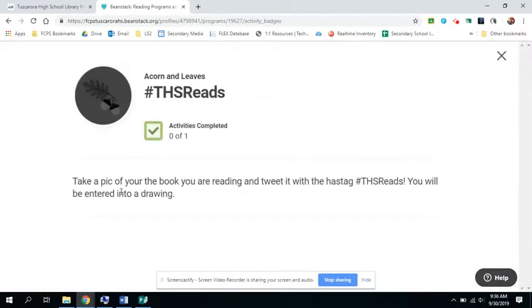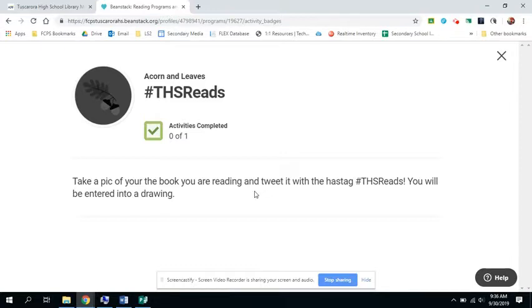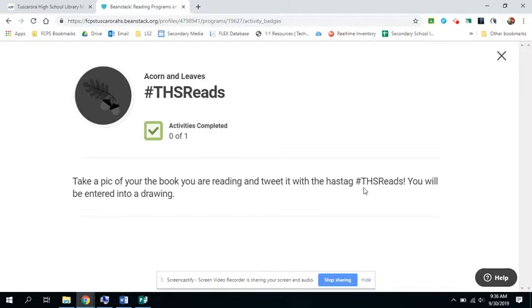In this activity, you need to take a picture of the book you are reading. And if you have Twitter, you tweet it with the hashtag THSReads. This is not needed in order to complete the program. However, if you do this, you will be entered into a drawing each month that you do it.